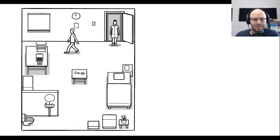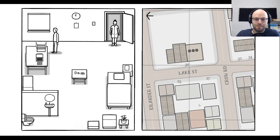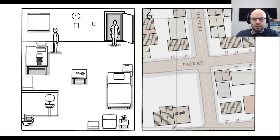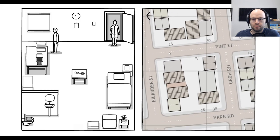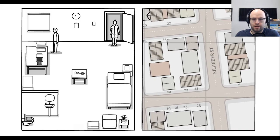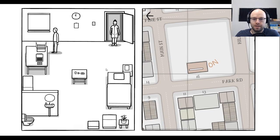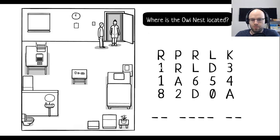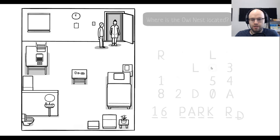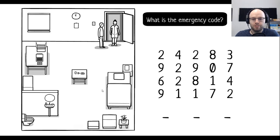It's up here somewhere. Yeah. 16 Park Road. Okay. One, six. P-A-R-K-R-D. What is the emergency code? Oh, my God.